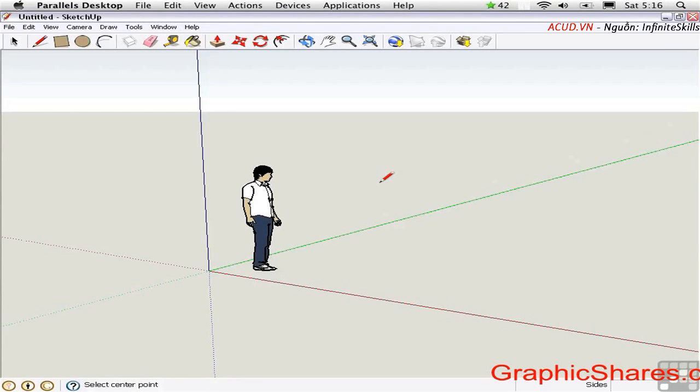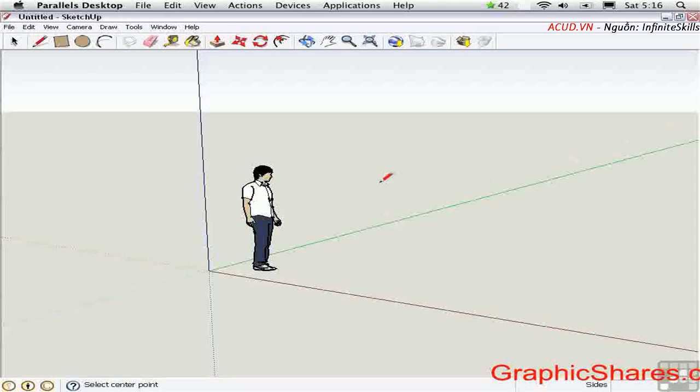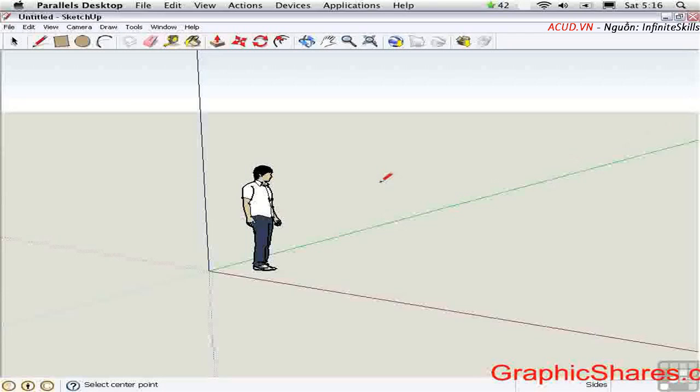Let's get started by touring SketchUp's user interface, both on the Mac and the PC version. I'm able to run both versions side by side because I'm running Windows XP in emulation on my Mac through Parallels Desktop.